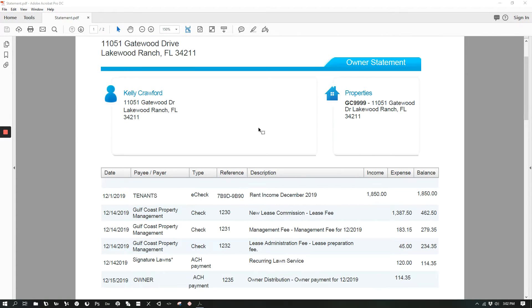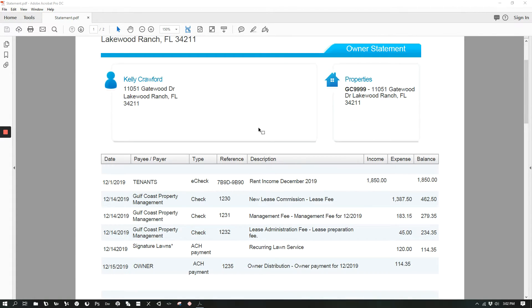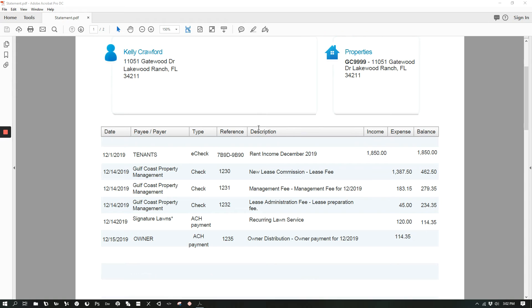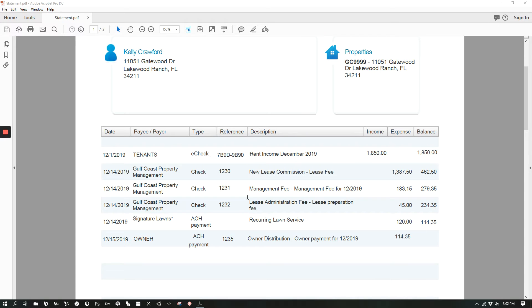Then if you scroll down a little bit lower, you'll see a breakdown of all the income and expenses for that monthly period.